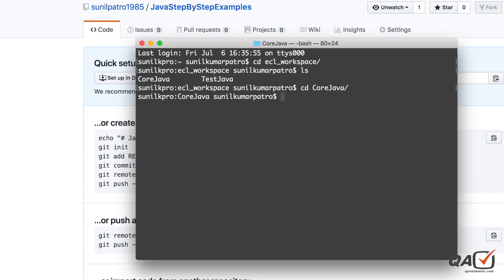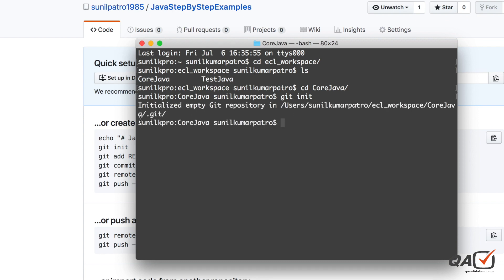Now navigate into that folder - I'll go into 'code java'. The first command you need to run is 'git init'. This will initialize your folder for GitHub. Once you run it, you can see a '.git' file gets created in the folder. This is a hidden file - that's why it starts with a dot - and it contains all the information related to GitHub push and pull.